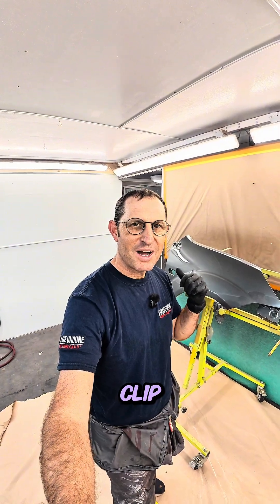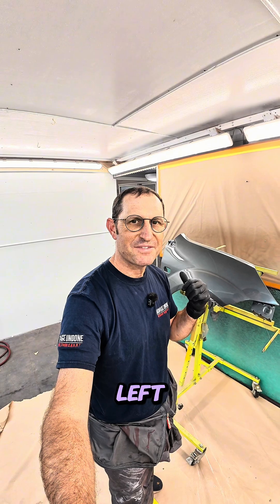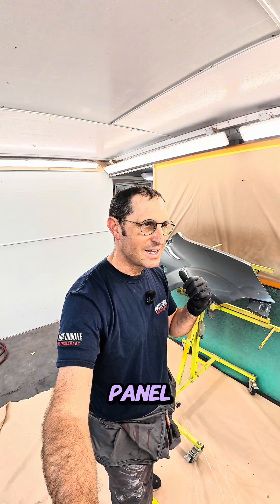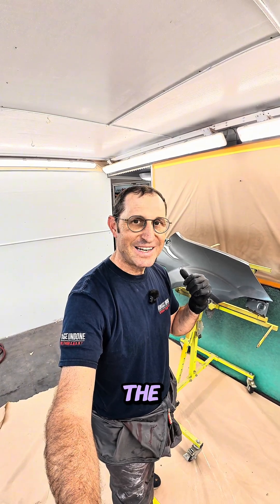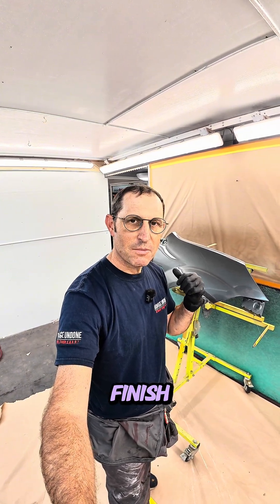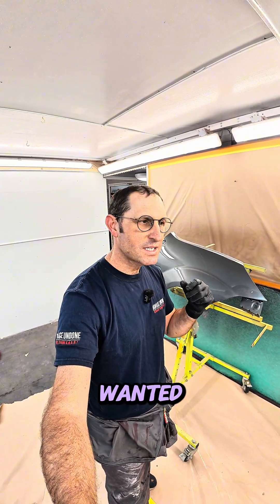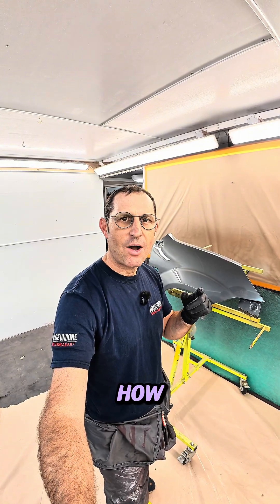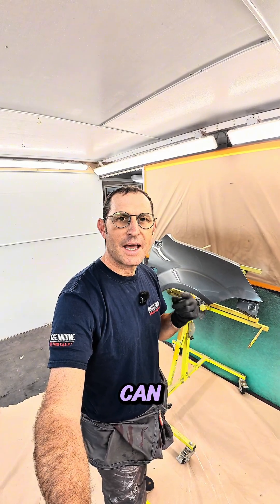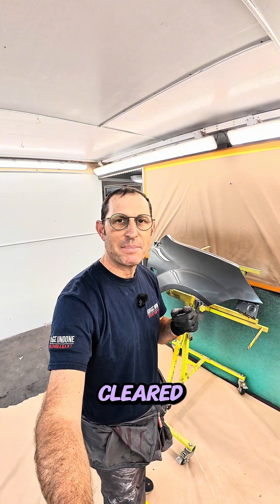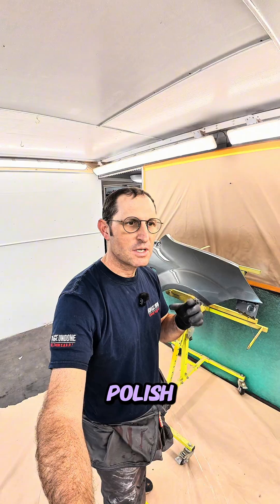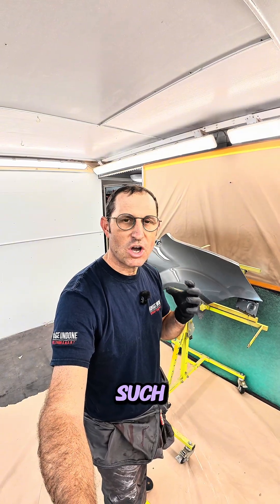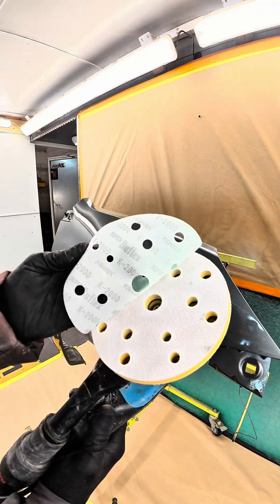As you just saw in the last clip, I purposely left this panel not the cleanest finish because I wanted to see, it's always been a question that comes up, is how well can a UV cleared panel polish, because it is such a hard product and it cures so well.